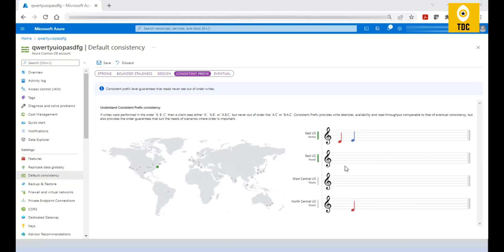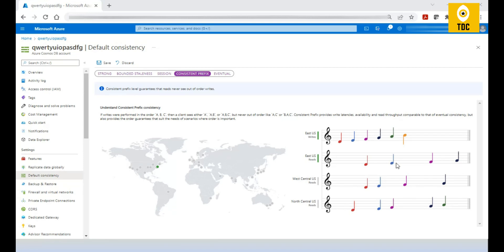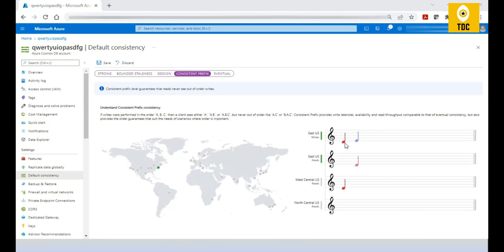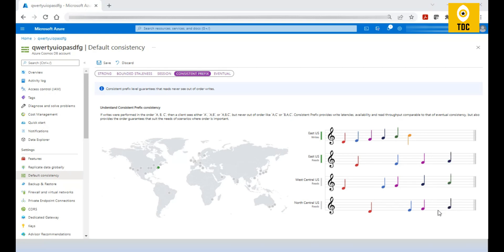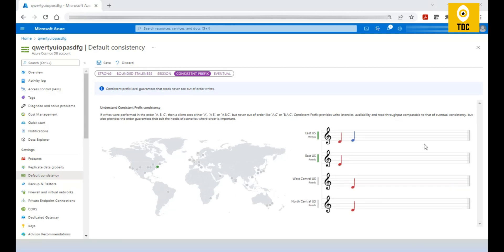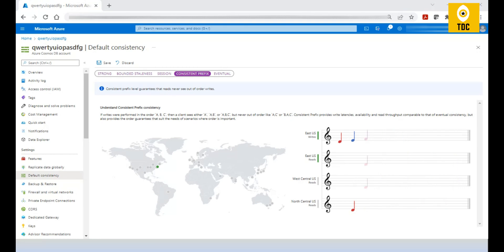With Consistent Prefix, transactions are still received in order, but there is no guarantee of when they will arrive. For example, data might be received early in West US, a bit later in North US, and much later in another region. There is no timing guarantee — we are moving more toward availability, where data will definitely be available but we can't guarantee exactly when.